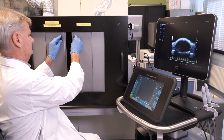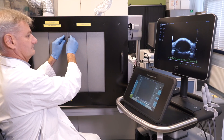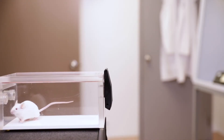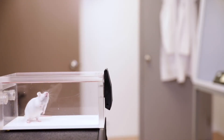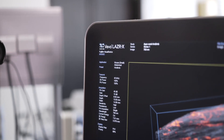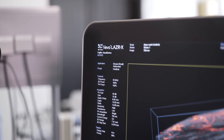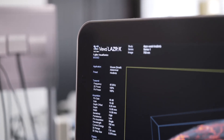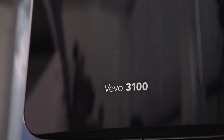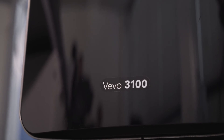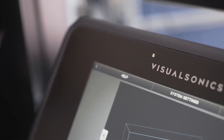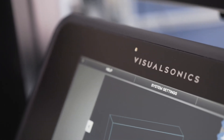The examination is quick, it doesn't use any contrast agents, and is non-invasive. Other research applications include investigations into blood-brain barrier disruption and drug delivery across the blood-brain barrier using dyes and nanoparticles combined with focused ultrasound disruption.